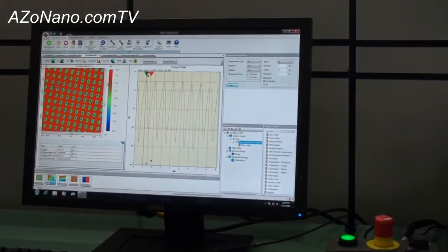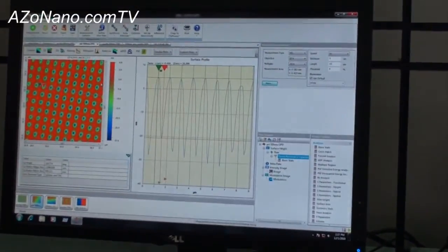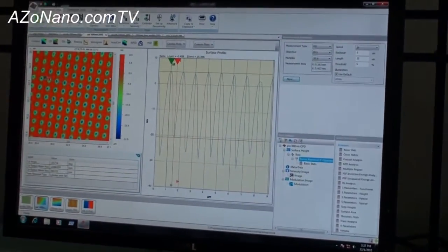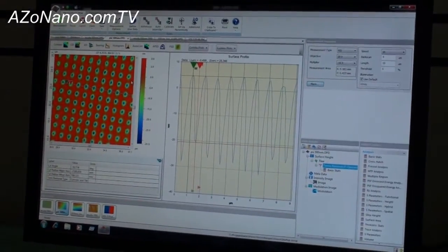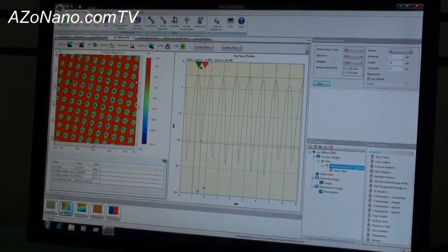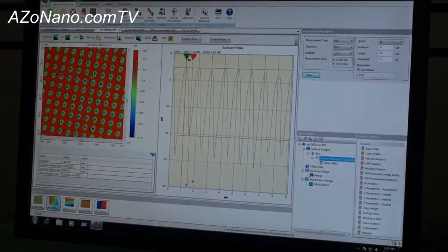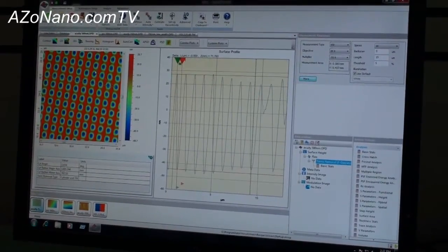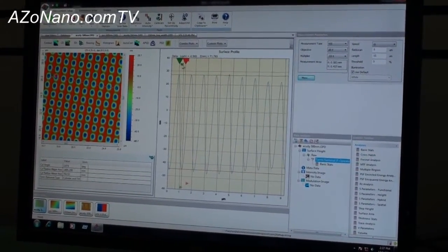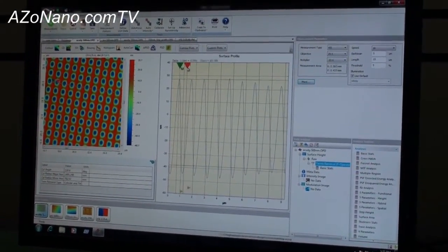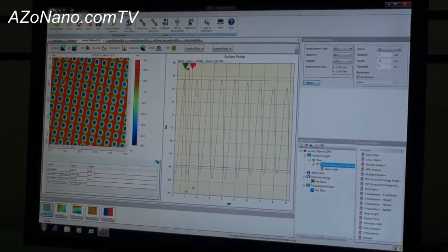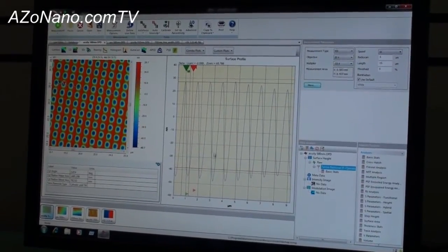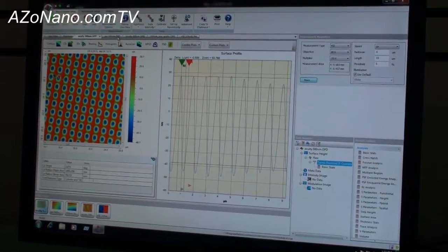Here's some round holes. These holes are 500 nanometers wide, about 120 nanometers deep. Here it is with the regular measurement and then here it is with the acuity again. You could see, look at that. We could really see the shape if you look here on the cross section profile. You could really see the shape of these.